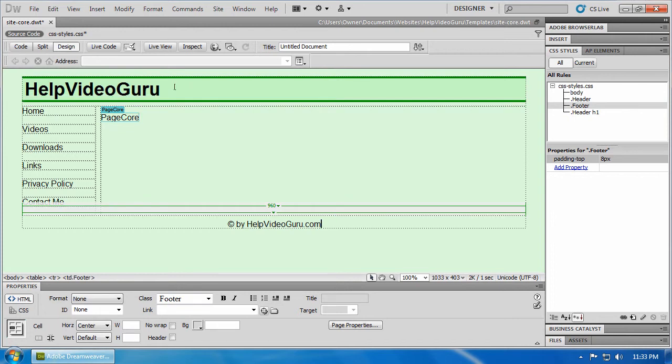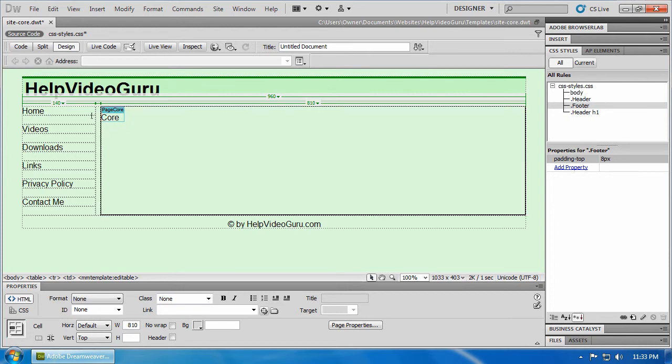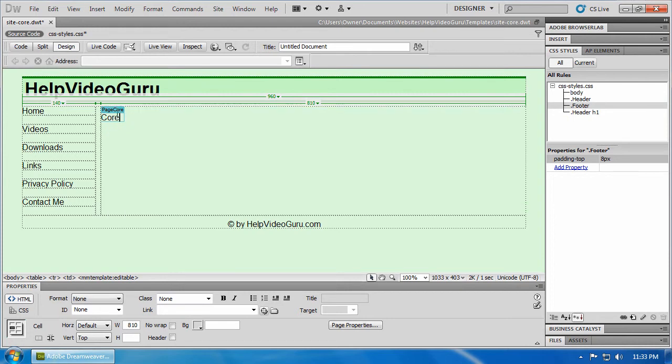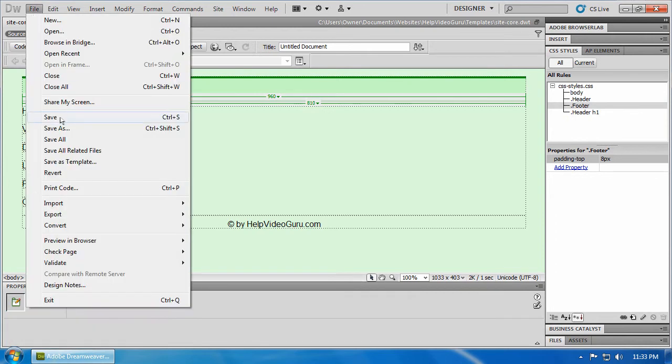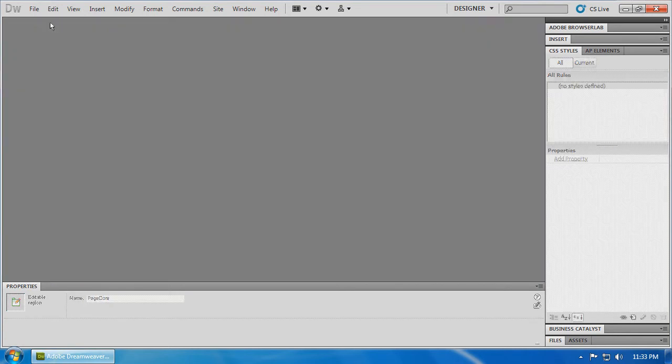We have our header going here. We've got our menus. We've got the core area where new content will go. Let's just take out that default text. And let's go file, save all. Now we have our basic template.